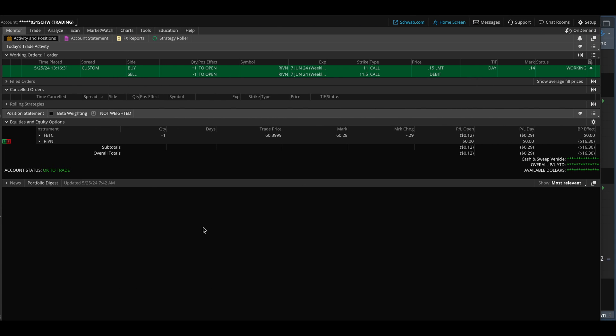We now see our option order is placed. I'm running this after the market has closed — please make sure you do the same when testing, or else the order will go live if you're running this during the regular market session.